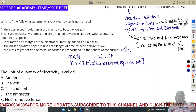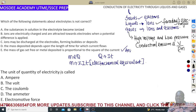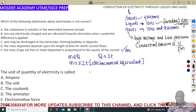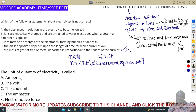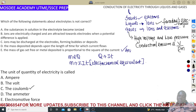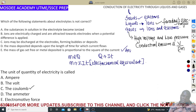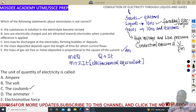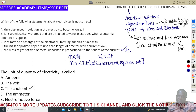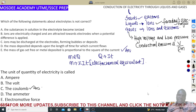The next question asks: what is the unit of quantity of electricity? We've talked about this — it is measured in coulombs. Current is measured in amperes, potential difference in volts, and electromotive force is the total work done in moving charge around the circuit. Coulombs is the correct answer.